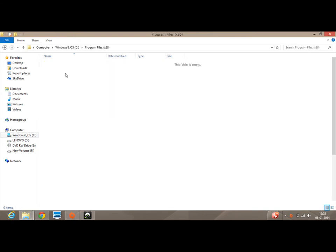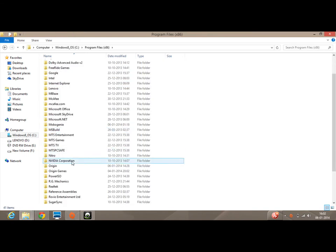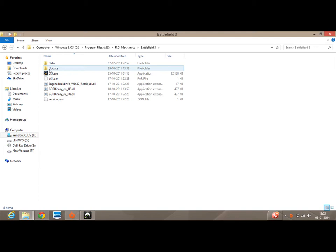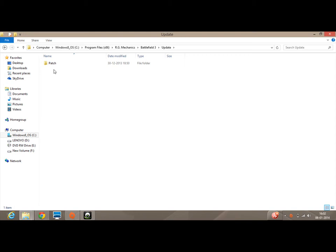Go to C drive, Program Files, RG Mechanics, Battlefield 3, and the Update folder. The thing is that you don't need to delete the whole Update folder — just click on that Update folder, and over there you have to delete that particular folder with the name of 'update'.